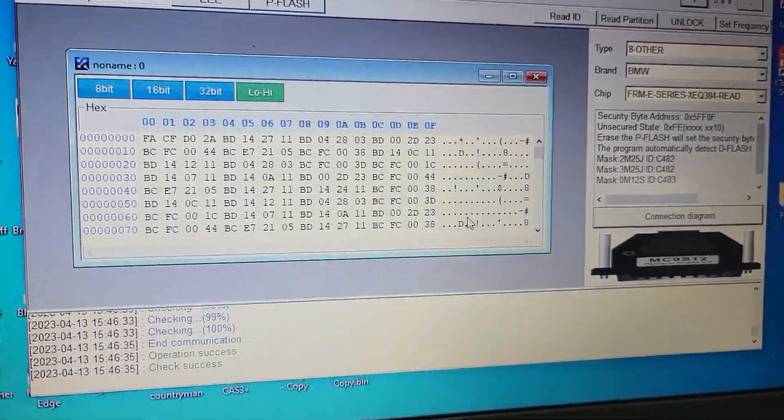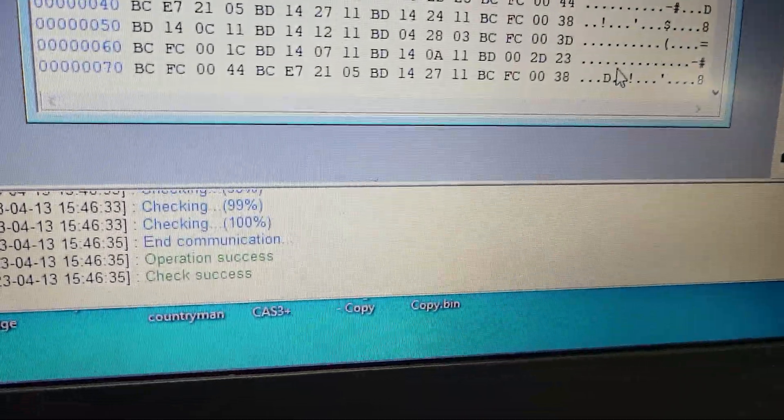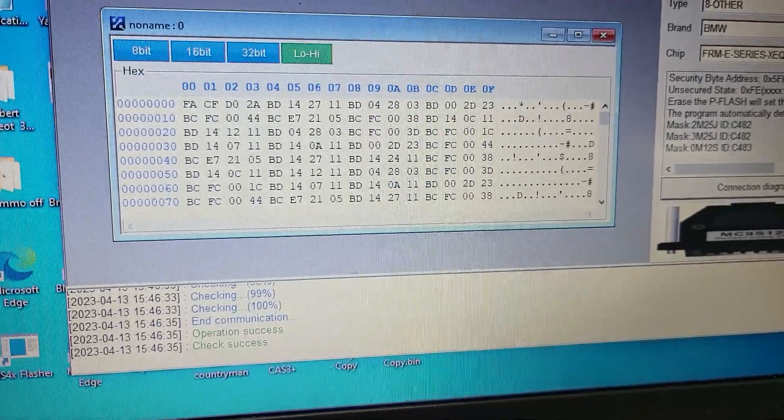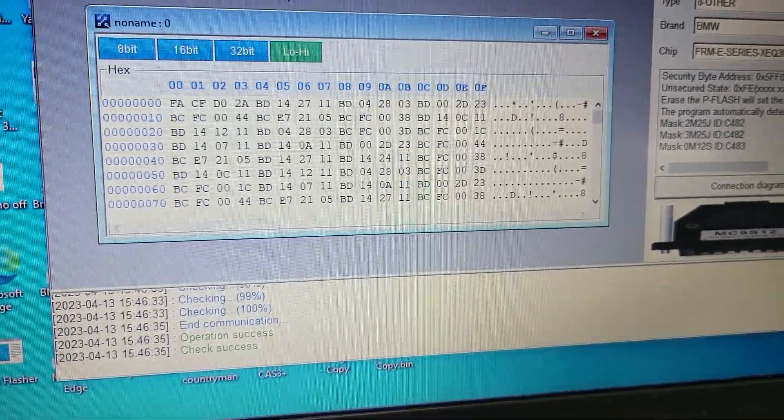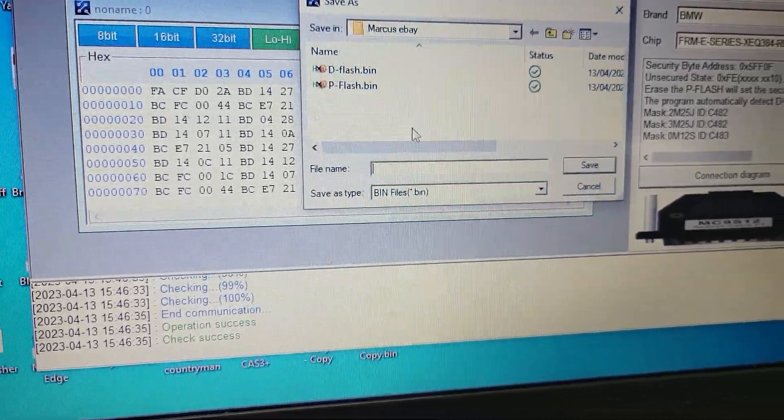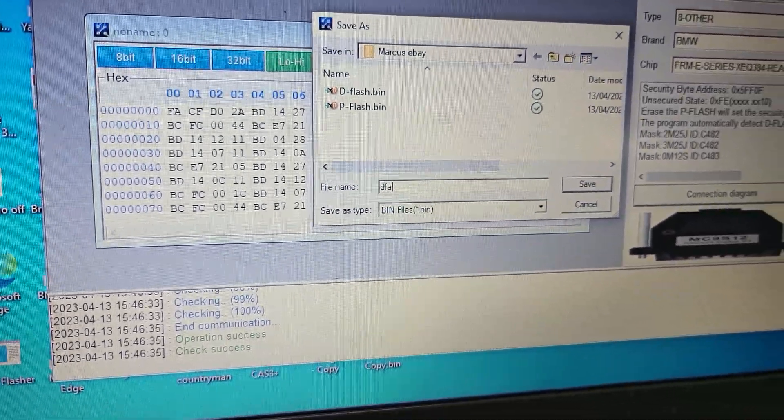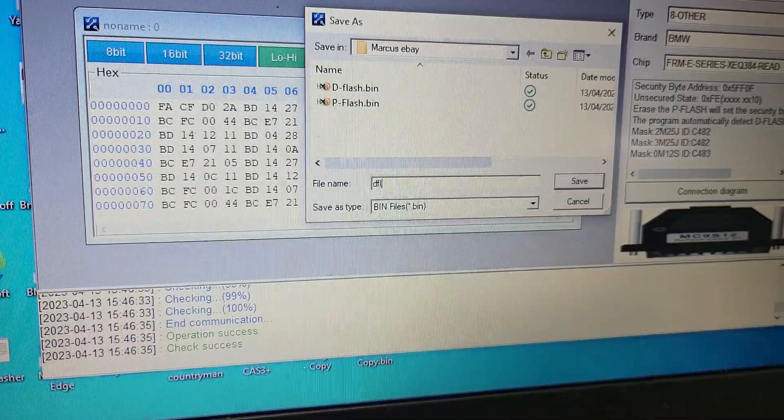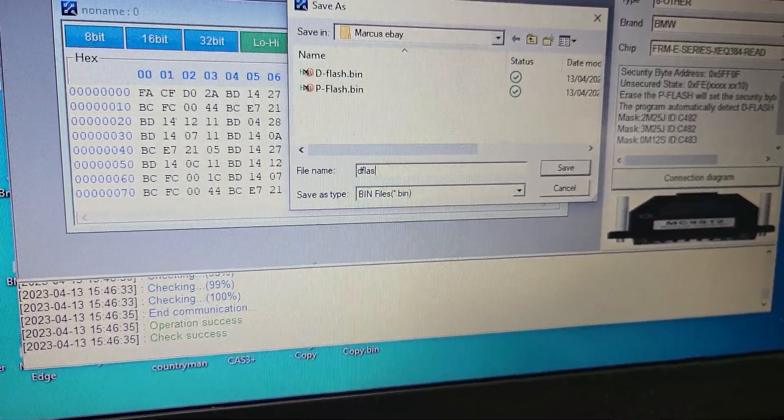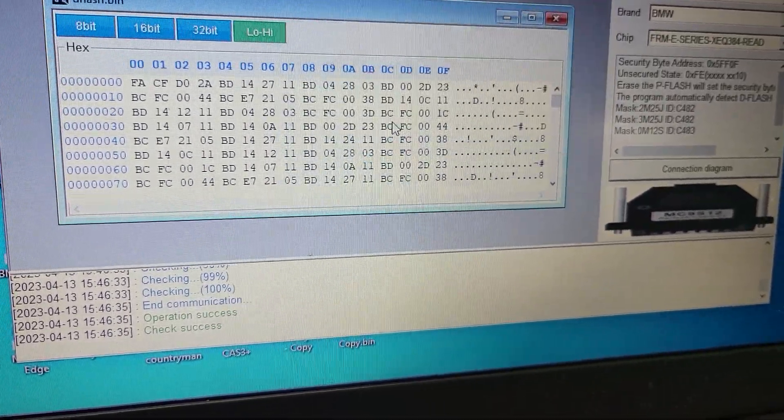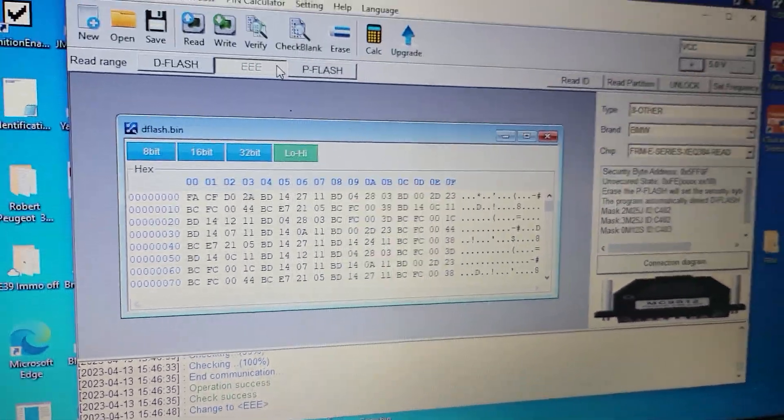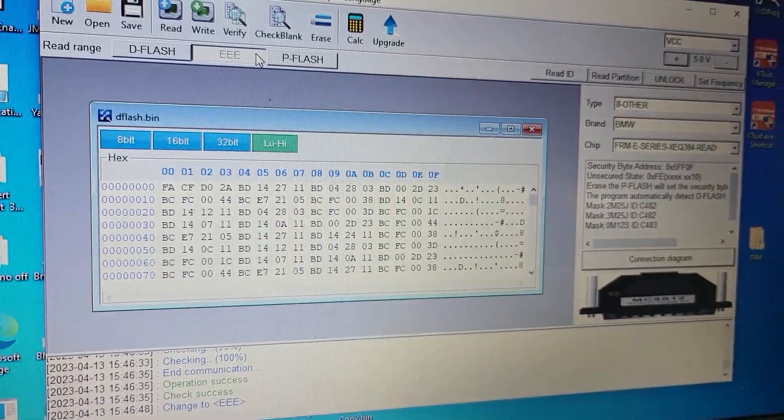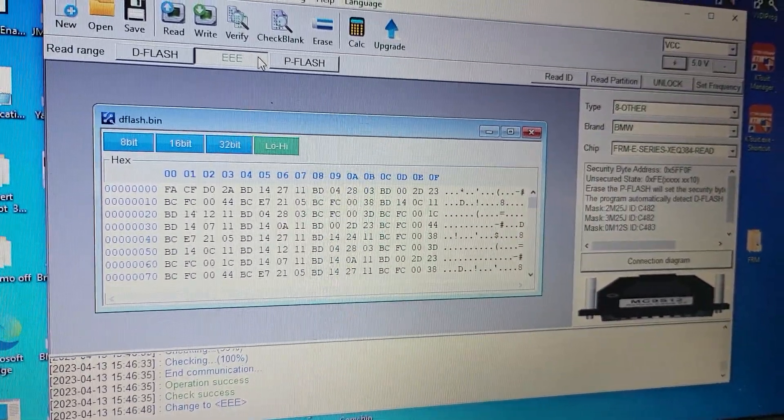Okay, ready. Success. And now we need to read EEPROM. It's not necessary but I always read all information from the unit.